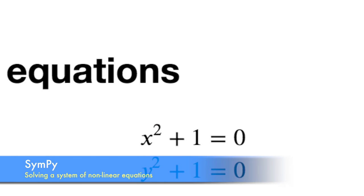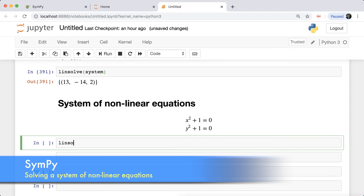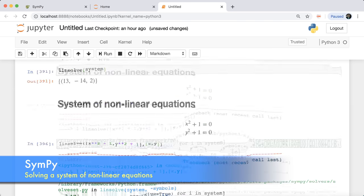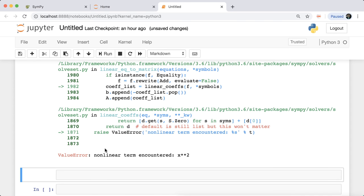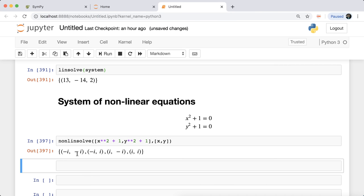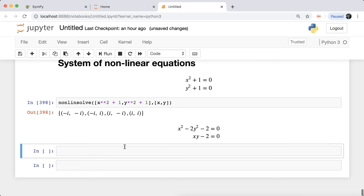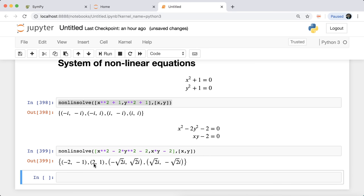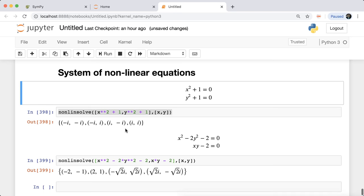You can also solve systems of non-linear equations. Passing 'x²+1' and 'y²+1' to 'linsolve' gives an error saying non-linear terms were encountered — linsolve is smart enough to detect this. For non-linear systems, prepend 'lin' with 'non' — use 'nonlinsolve'. For x²+1=0 and y²+1=0, you get four complex root pairs: (-i,-i), (-i,i), (i,-i), (i,i). For the system x²-2, y²-2, xy-2, nonlinsolve returns the four solutions.